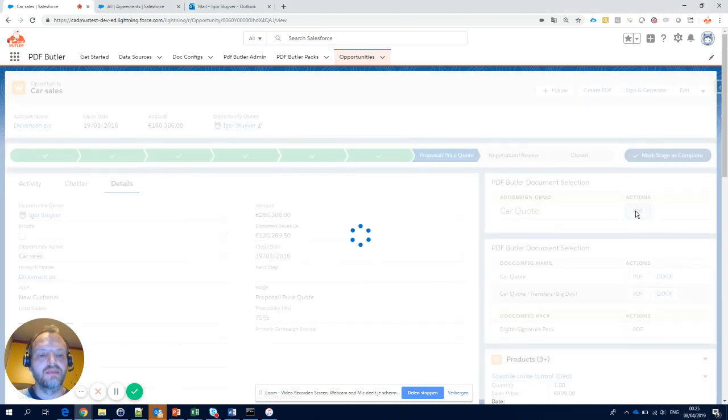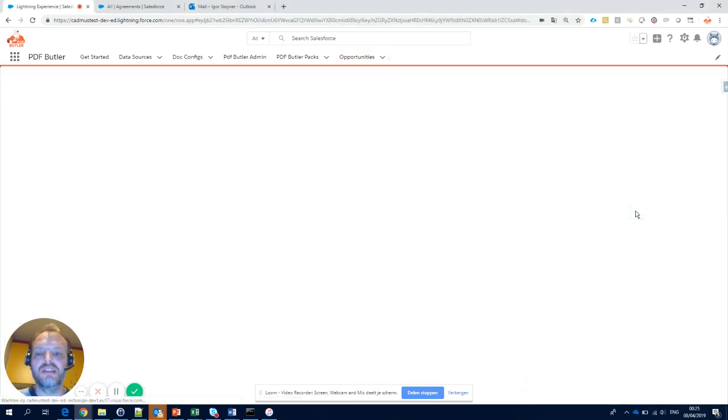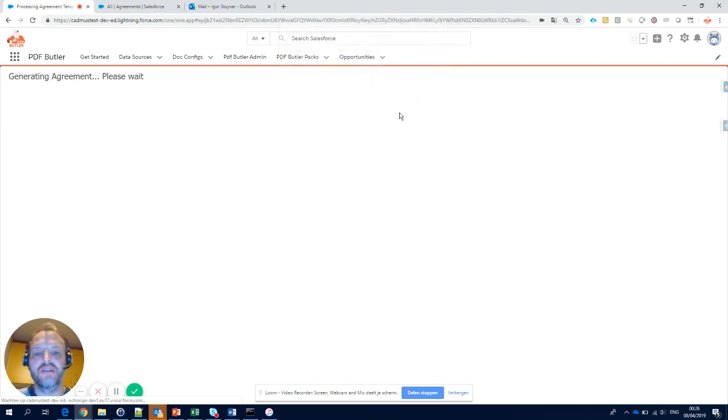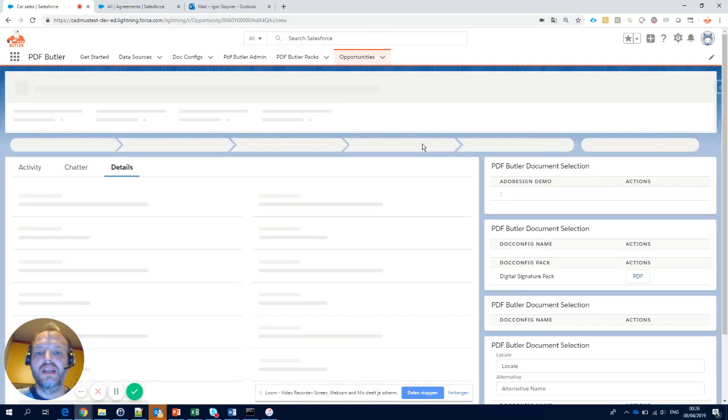I click the button. Our document is generated in real-time and forwarded to Adobe Sign, as you see here. Click the OK button.